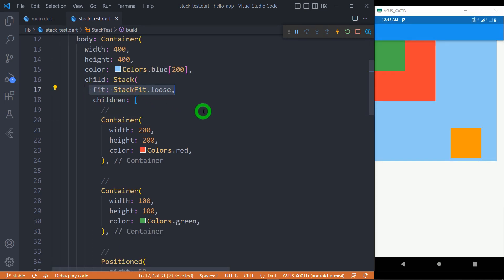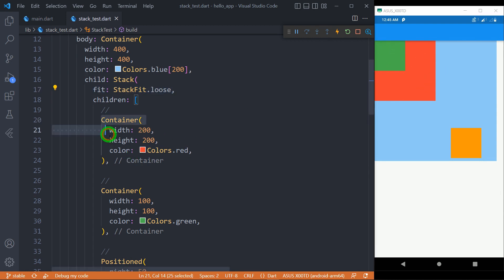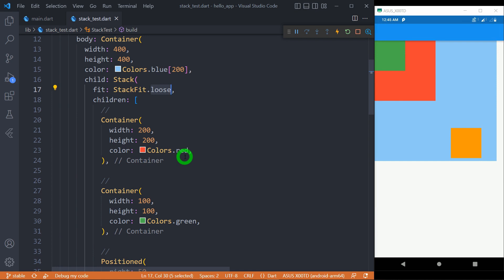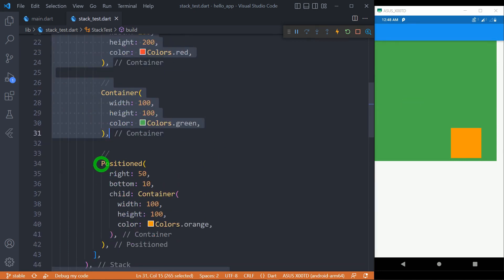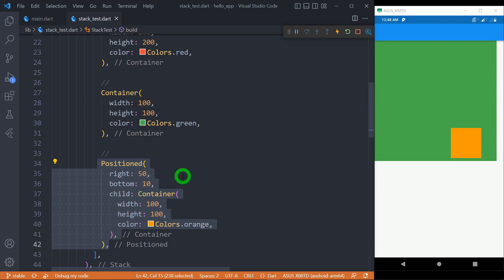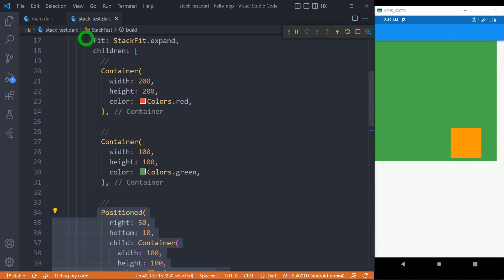The fit property of stack determines the size of non-positioned widgets. The default value is StackFit.loose, so all widgets enjoy their own specified size — the red box has width and height of 200 pixels and the green box 100 pixels. But if I change this to StackFit.expand, it is going to expand each and every non-positioned widget to the maximum size available from its parent. One thing to note: only the red and green boxes expanded, not the orange box, because the orange box is actually a positioned widget. So the fit property can only control the size of non-positioned widgets, not positioned widgets.